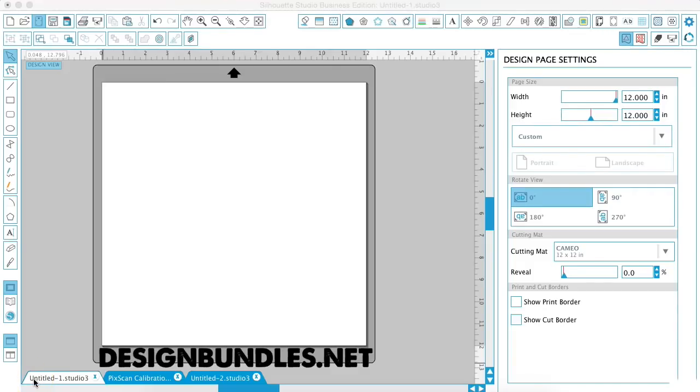Hey guys, it's Melissa Martini on behalf of designbundles.net. Today we're going to be talking about how to calibrate the Picscan mat in Silhouette Designer software.